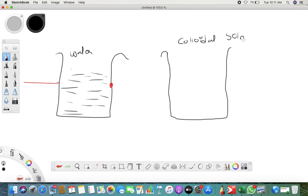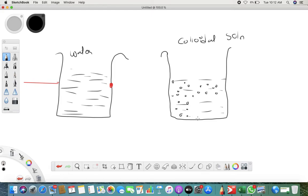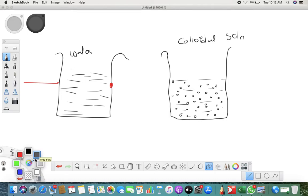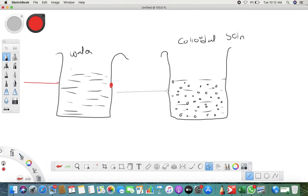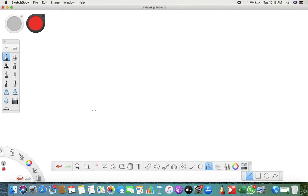Now when you make a colloidal solution, the water is there but you can see small particles in it. Make sure you take only one drop of milk or Dettol. Now when you pass a ray of light, you can see the light — the path of the light is visible to you. This phenomenon happens only because of scattering. Now let me guide you on what exactly happens in scattering.